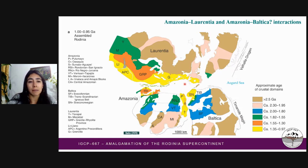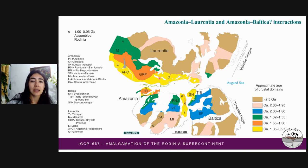The Grenville orogenic belts located at the margins of these cratonic blocks are shown in yellow in the figure. For instance, in Amazonia, we have the Sunsas-Aguapé.